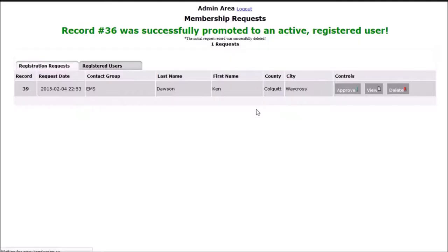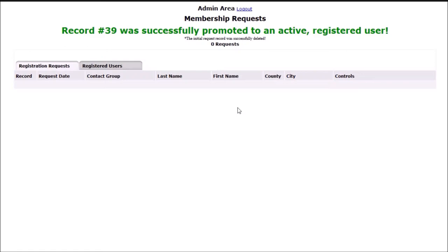Once a user's membership is approved, that user can then manage their own details anytime they like.